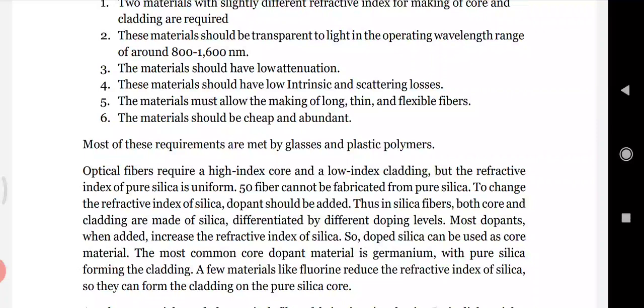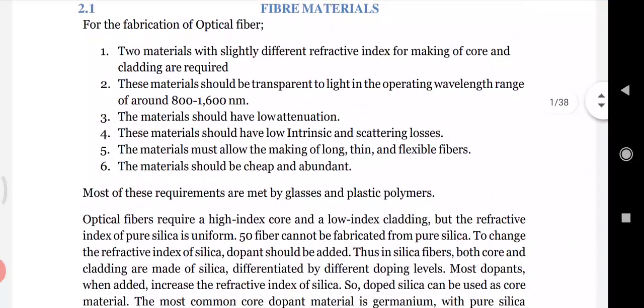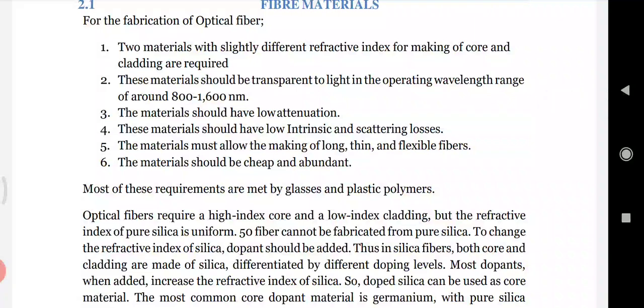These materials should have very low intrinsic and scattering losses. They must allow the making of long, thin, and flexible fibers, and the material should be very cheap and abundant. These are the six key requirements for making optical fibers.